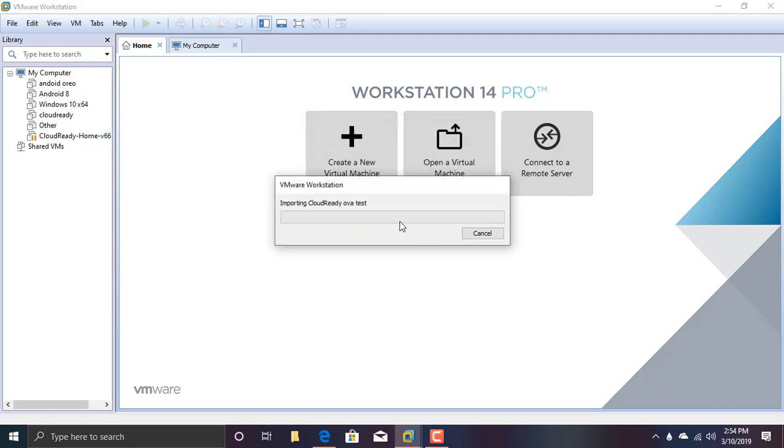It will take a little bit of time, around 10 to 15 minutes depending upon your computer speed. After that, it will import the file and the virtual machine will be created. It will start running just after the file has been imported.